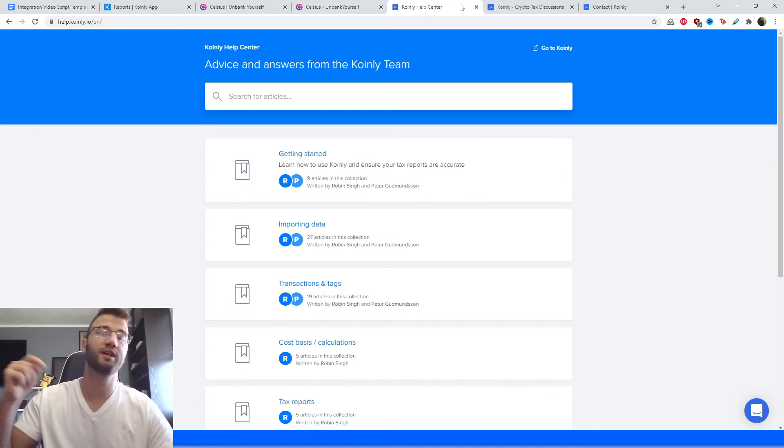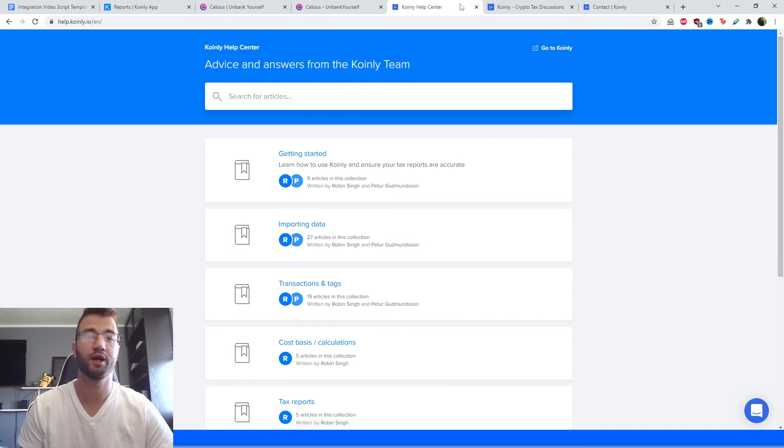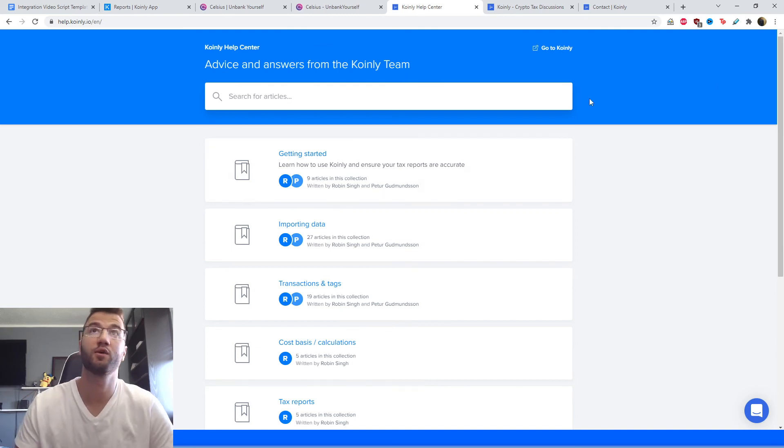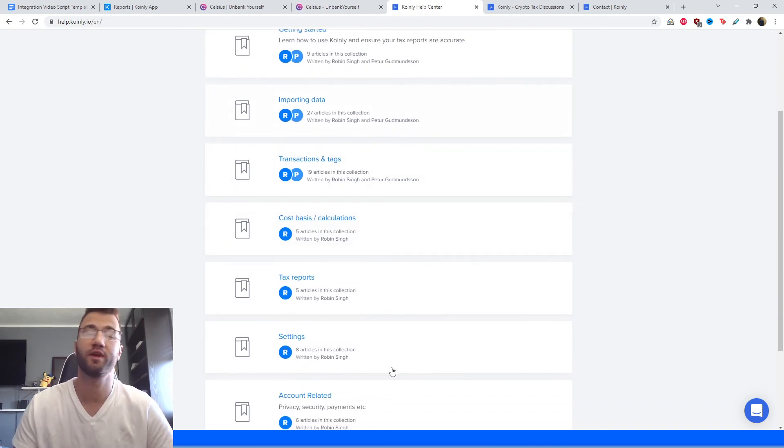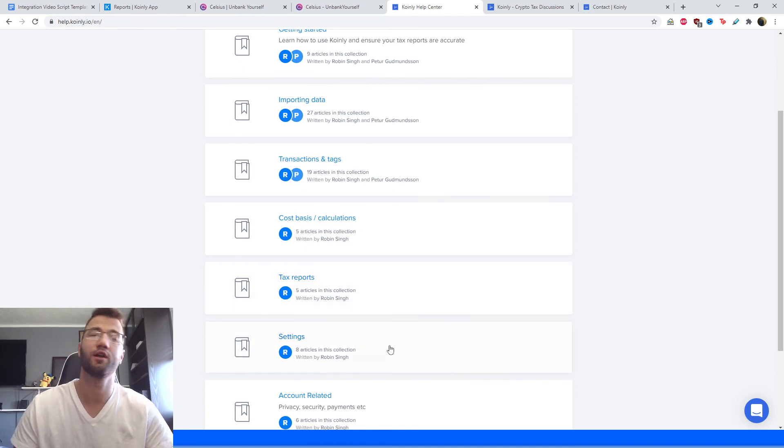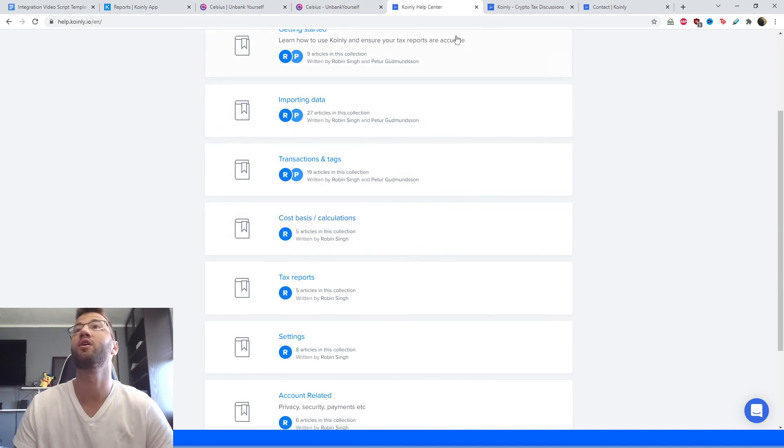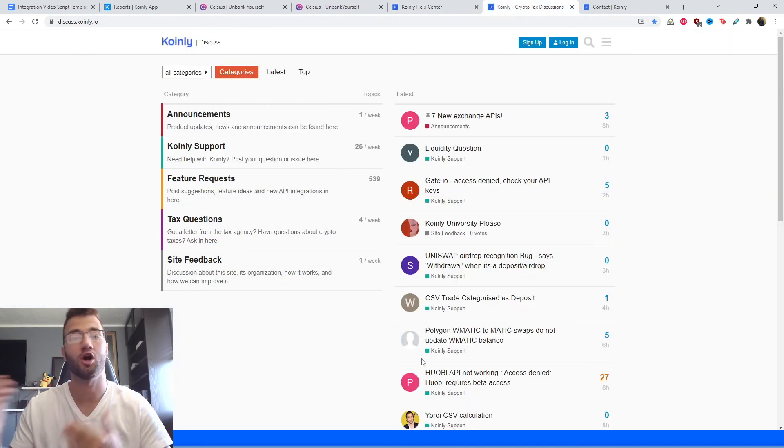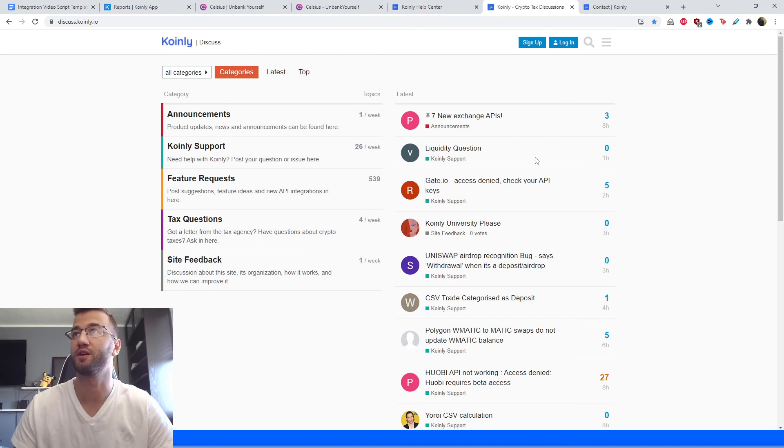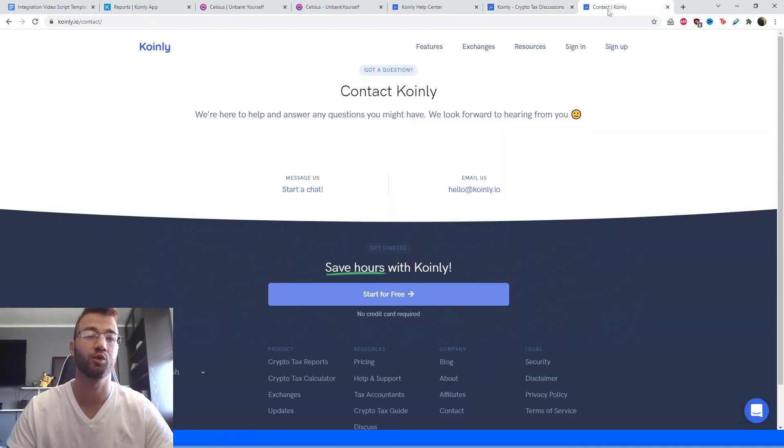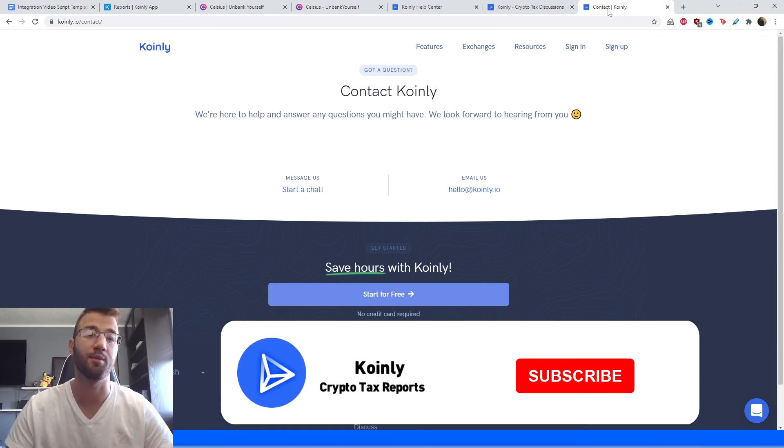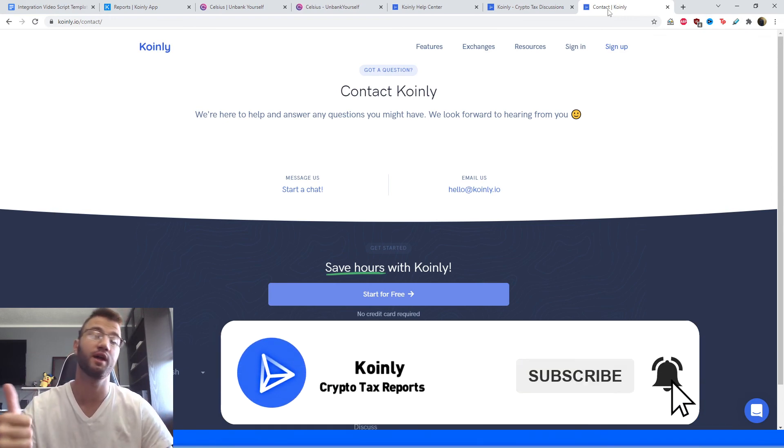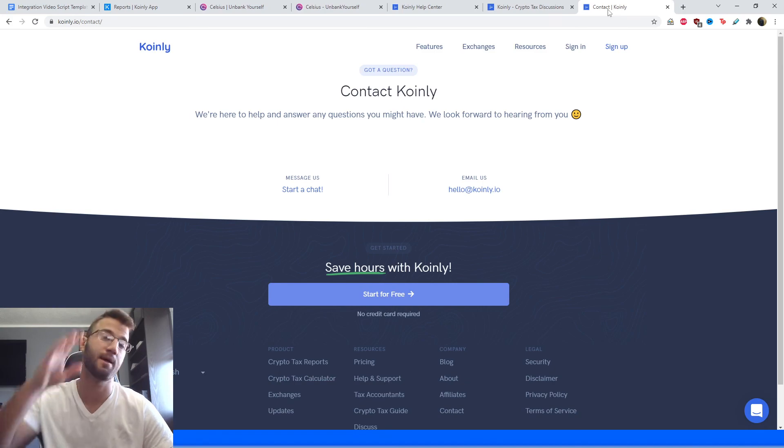I'm going to leave you with some links down below for questions that you might have and answers hopefully that we can provide. Here is the Coinly Help Center. We have countless articles so you can get educated on crypto tax laws. We have a forum section where you can talk to members of our community as well as our staff. And lastly, we have a contact section where you can send us a message or an email and we'd be happy to get back to you. If you found this video helpful in any way, consider dropping a like, subscribe for more crypto content, and I'll see you next time. Peace.